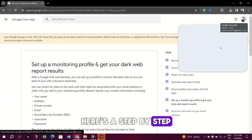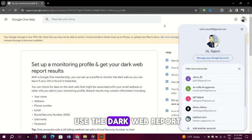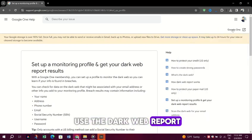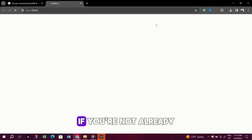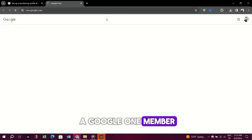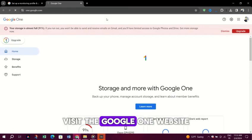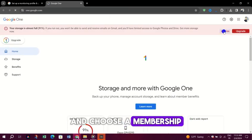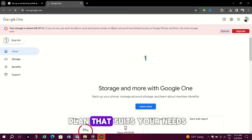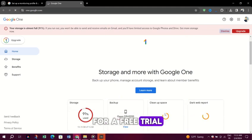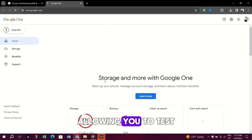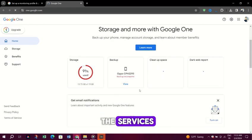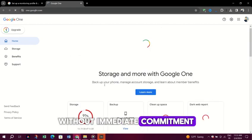Here's a step-by-step guide on how to use the Dark Web Report. Sign up for Google One. If you're not already a Google One member, visit the Google One website and choose a membership plan that suits your needs. There's usually an option for a free trial for new members, allowing you to test the services without immediate commitment.